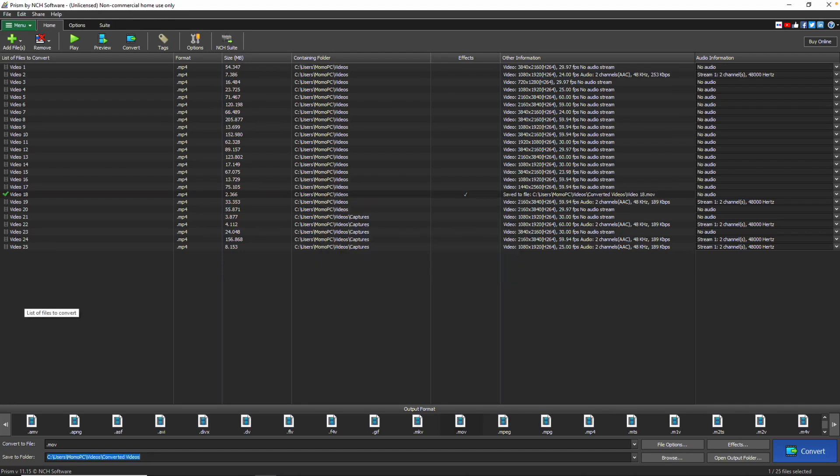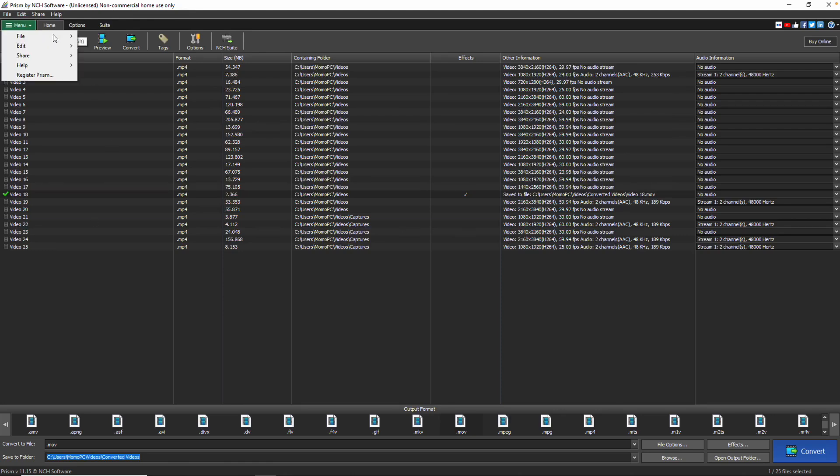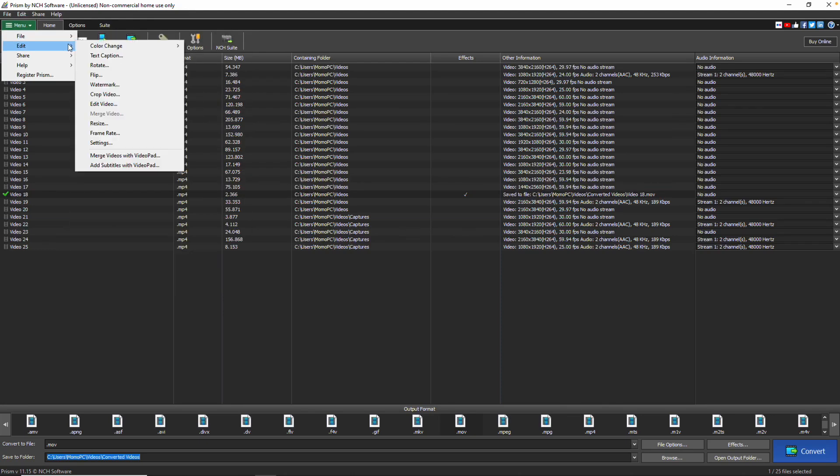At the top of the program, the menu contains additional options for more tools. The Edit menu contains commonly used editing tools such as resize, crop, rotate, and flip.